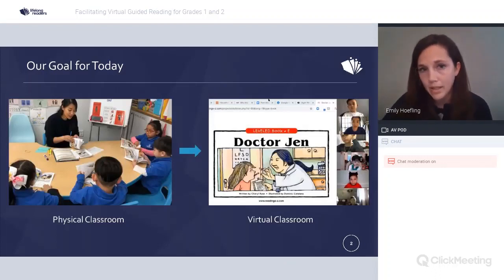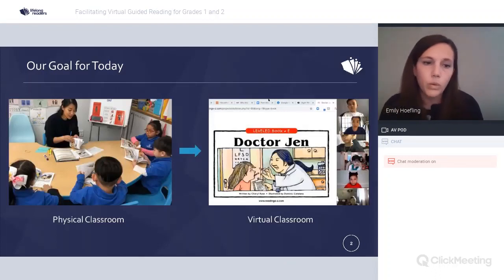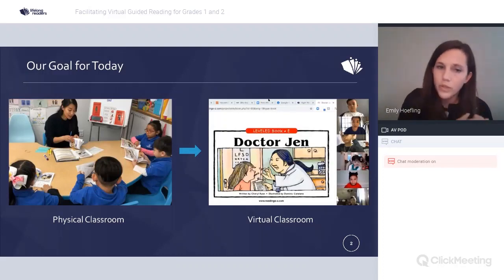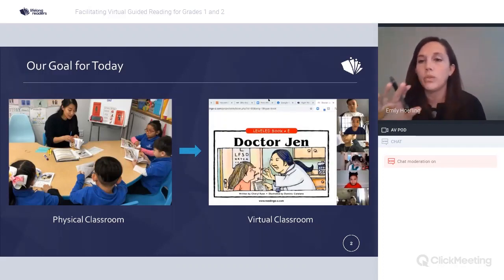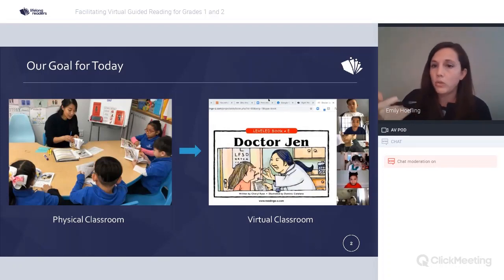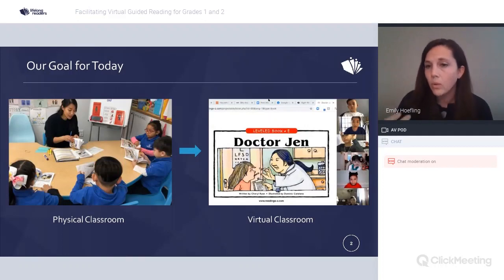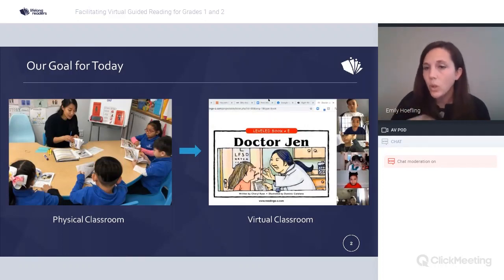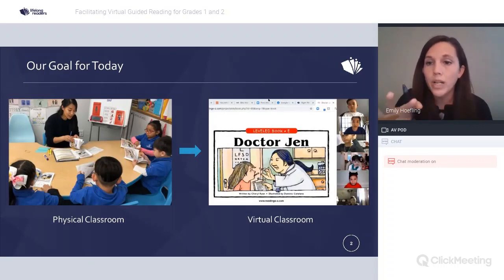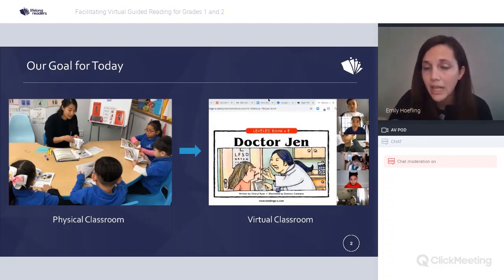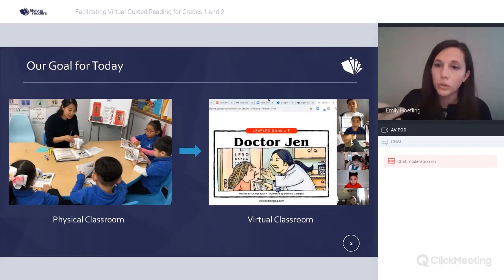Our goal for today is the same as yesterday. We are going to be translating our practices from the physical classroom to the virtual classroom. We're not trying to learn a bunch of new techniques or how to teach guided reading for the first time. We have strong practices and experience. We just have to figure out how to translate that to a screen and create a virtual community.